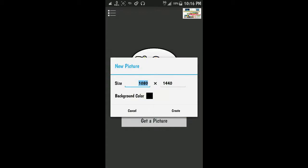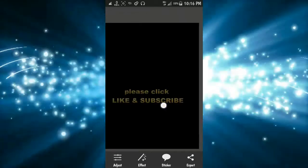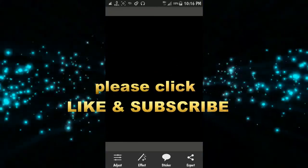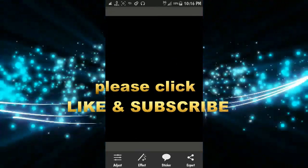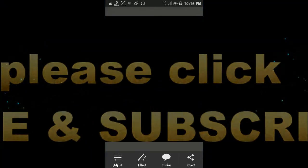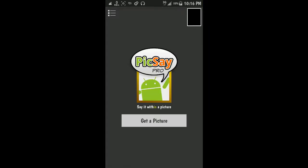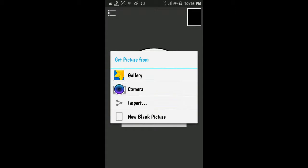This is for the solid logo, but today I want to make a transparent logo so just choose new blank picture.